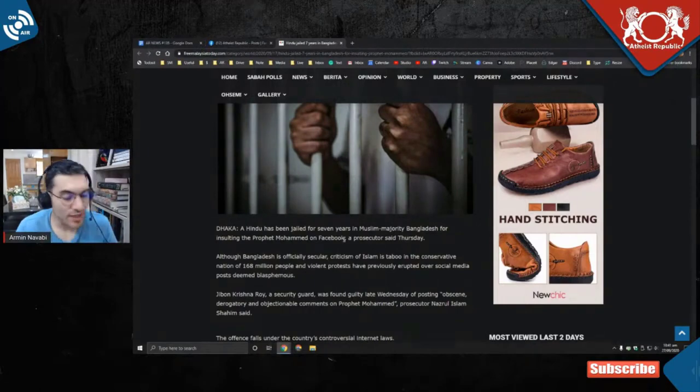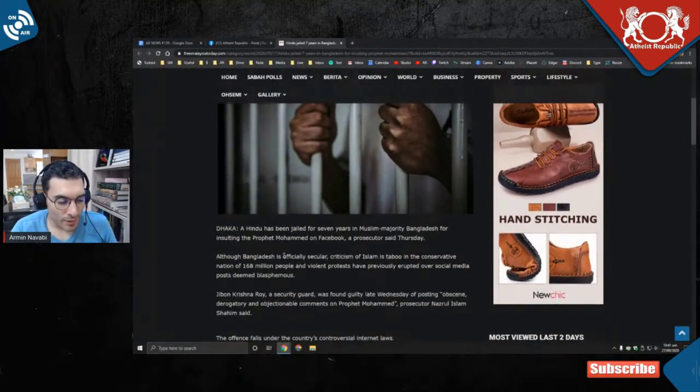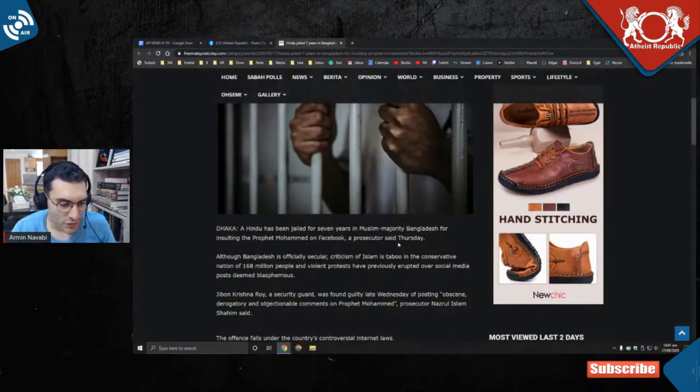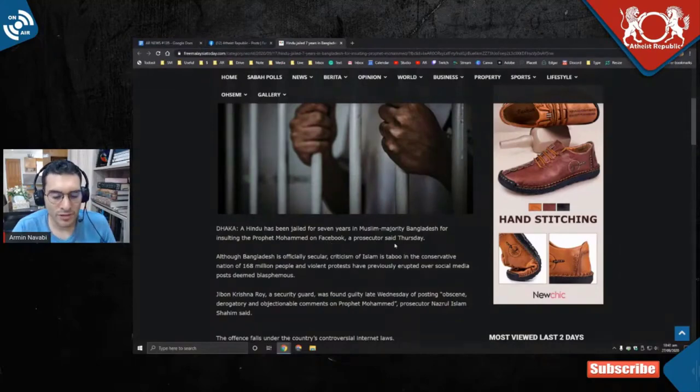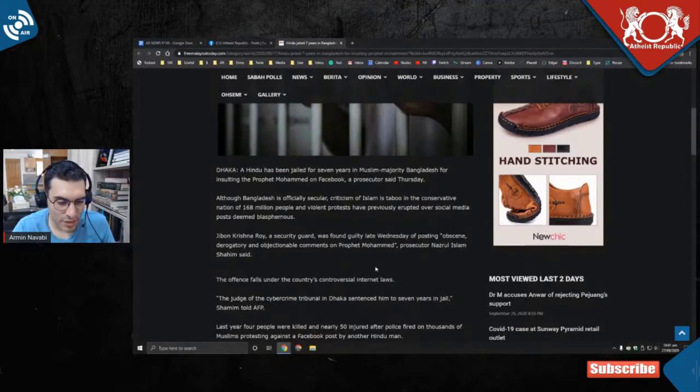Can you guys even imagine that? A Hindu has been jailed for seven years in Muslim-majority Bangladesh for insulting the Prophet Muhammad on Facebook, a prosecutor said Thursday. Although Bangladesh is officially secular...